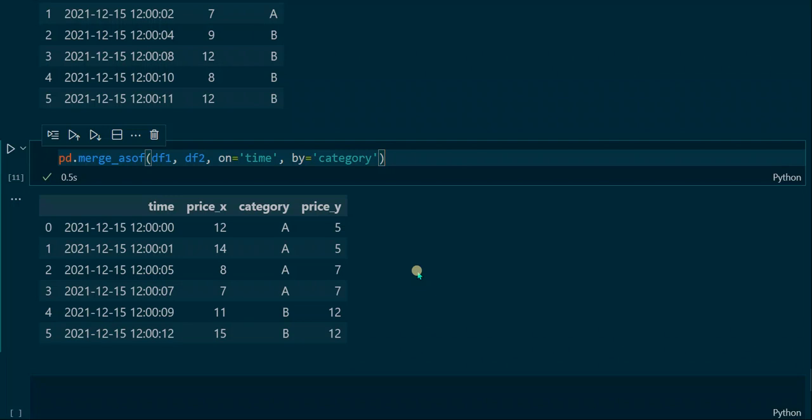That was the tutorial on the pandas merge_asof function. We learned the basic functionality of this function, how to search in different directions — backward, forward, and nearest — whether to allow exact matches or not, how to specify tolerance, and how to perform the operation by specific columns. I hope you liked it, learned something, and I'll see you in the next one.